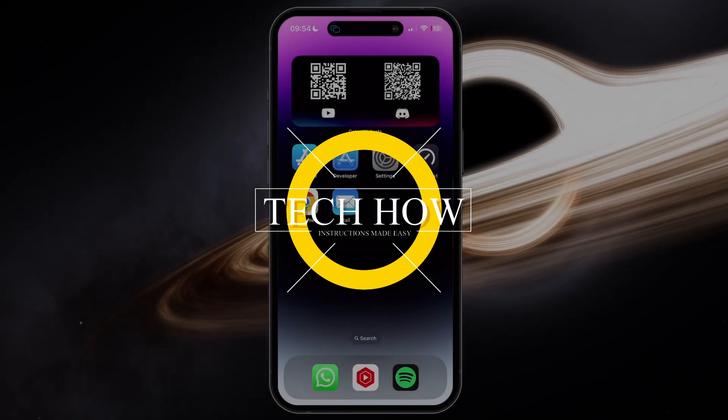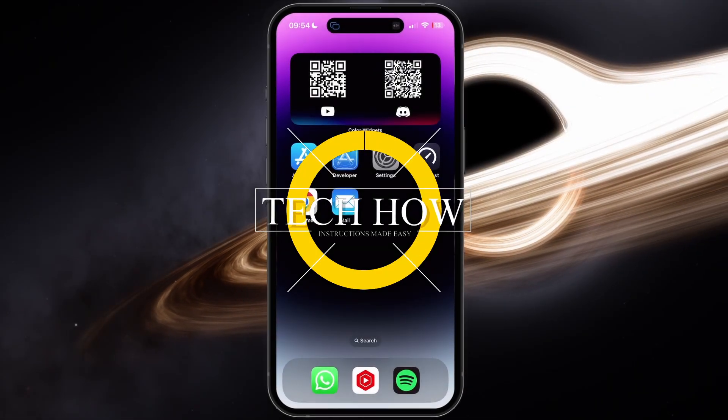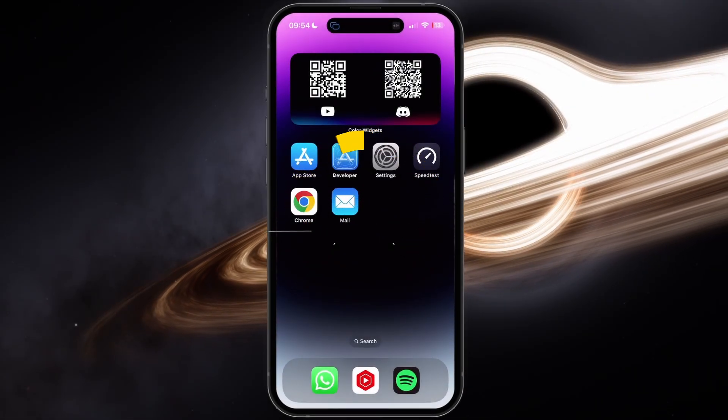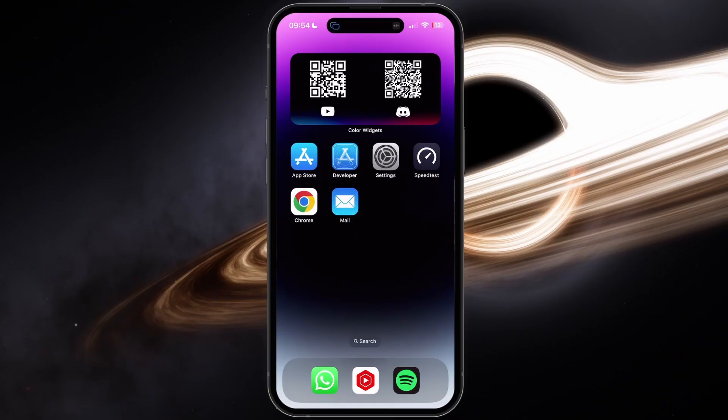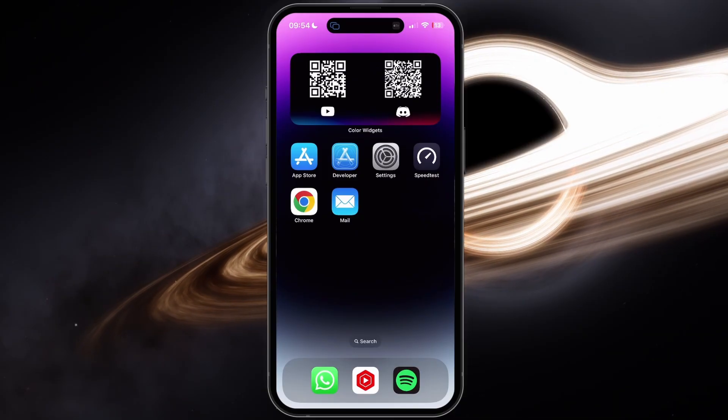What's up guys, in this tutorial, I will show you how to fix the problem when your iPhone keeps asking for the password of your email account.